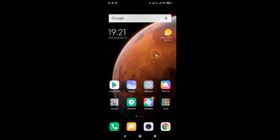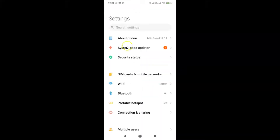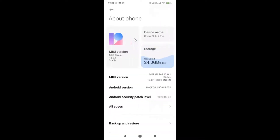This is my Redmi Note 7 Pro device and I have MIUI version 12.0.1 installed on this. Let me open my settings app and then tap on About Phone — you can see here I have MIUI Global 12.0.1 installed on this Redmi Note 7 Pro.